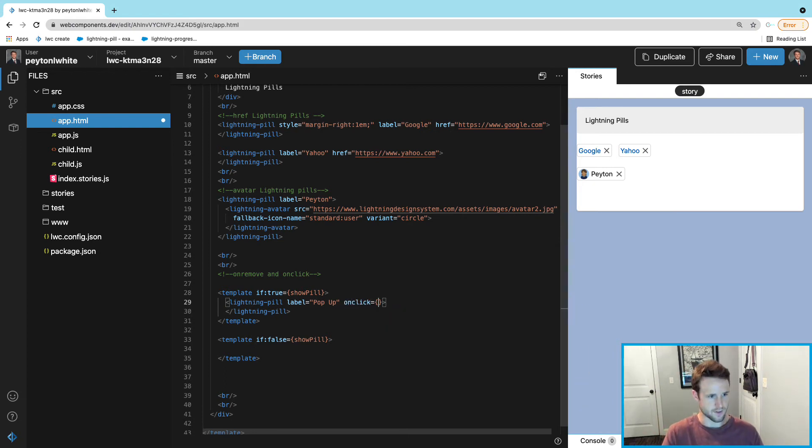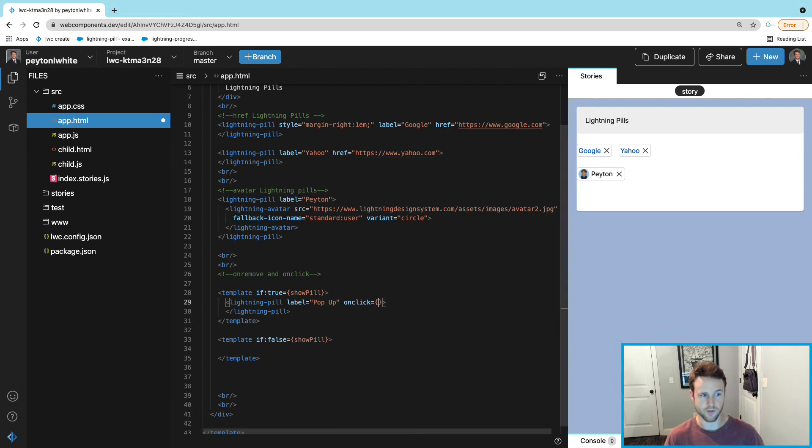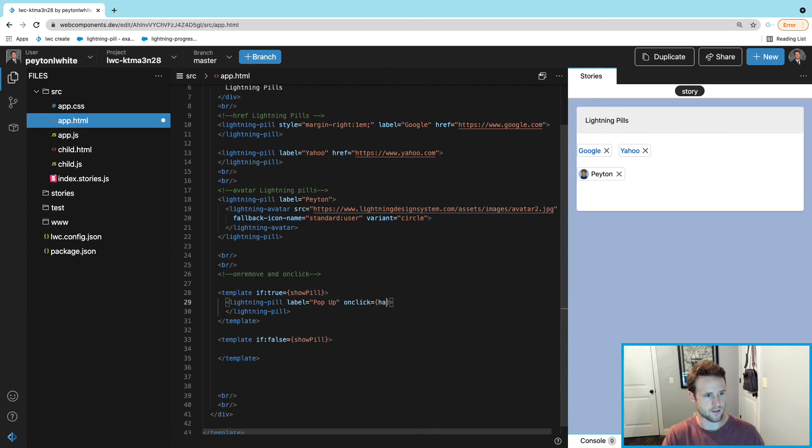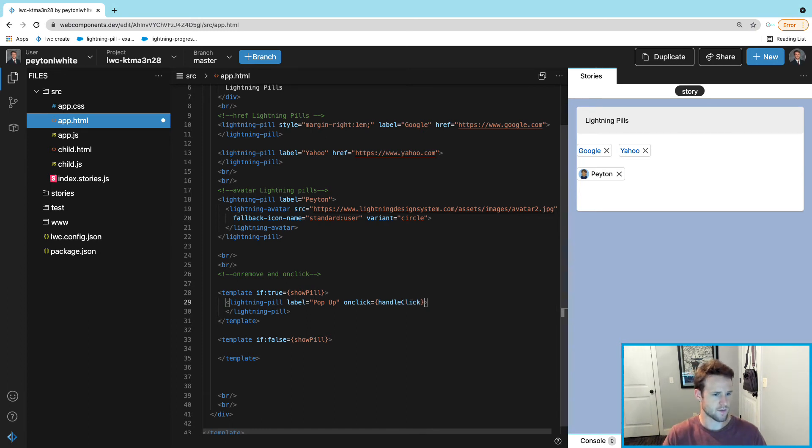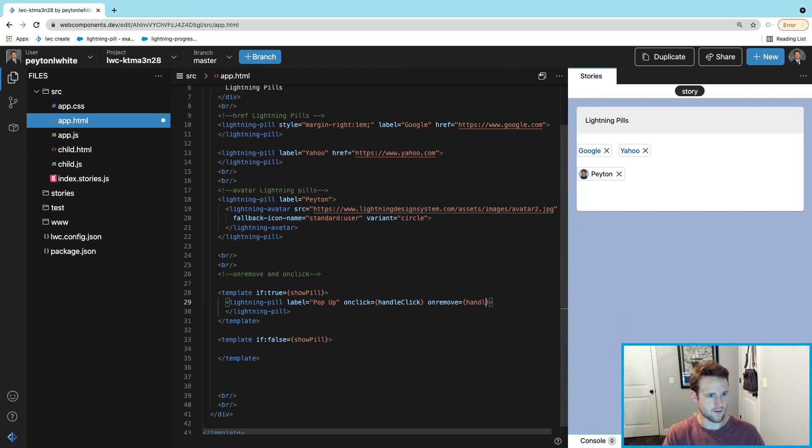The onclick is going to equal to the function - notice how we're using brackets and not quotations because we're using something that relates to the JavaScript. This one's going to be called handleClick. Then we're going to have an onremove as well, this one's going to be called handleRemove.